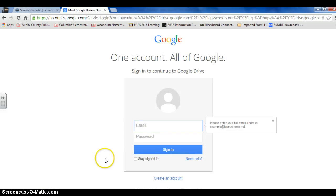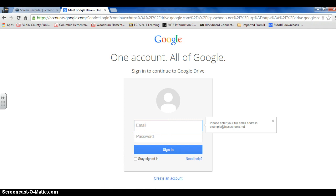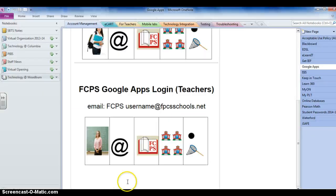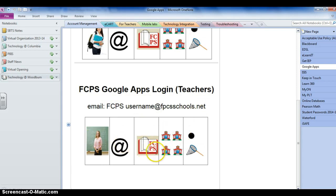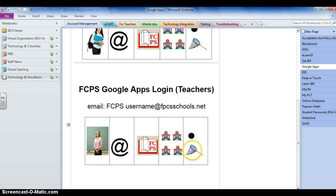Then it's going to ask you to login. Now when you enter your username or email, keep in mind that it's your FCPS username at FCPS schools dot net. So here I have the username for the teacher at FCPS schools. Notice there's more than one school, schools with an S dot net.